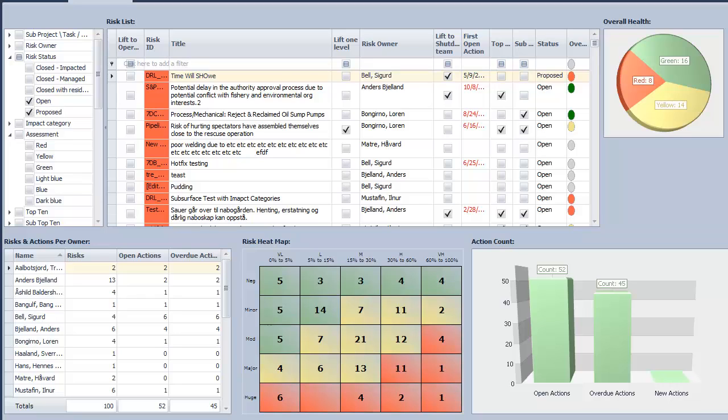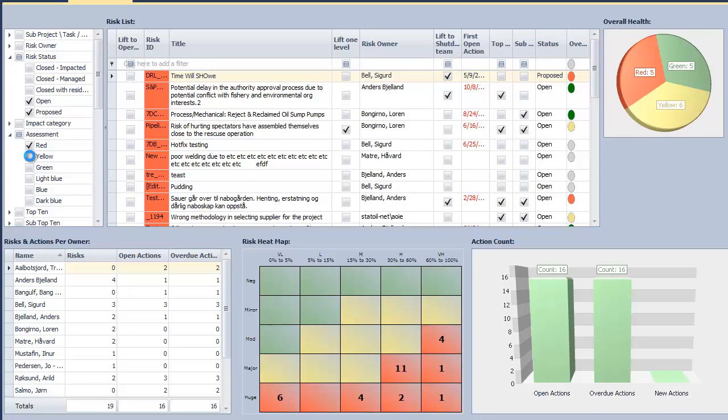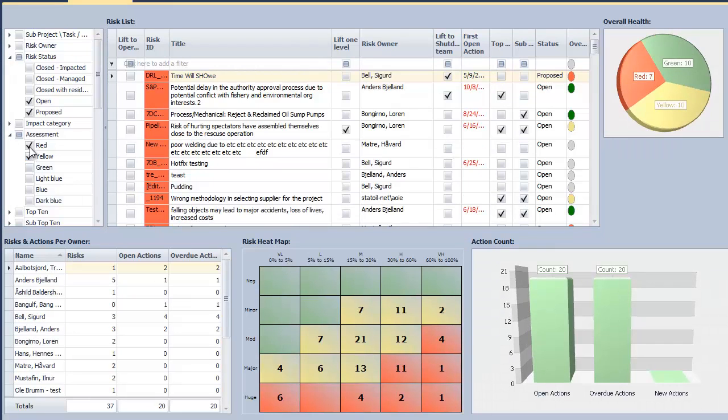The Risk Dashboard allows for detailed filtering on a variety of information. Users can choose multiple filters which will be applied to all records and charts on the dashboard.